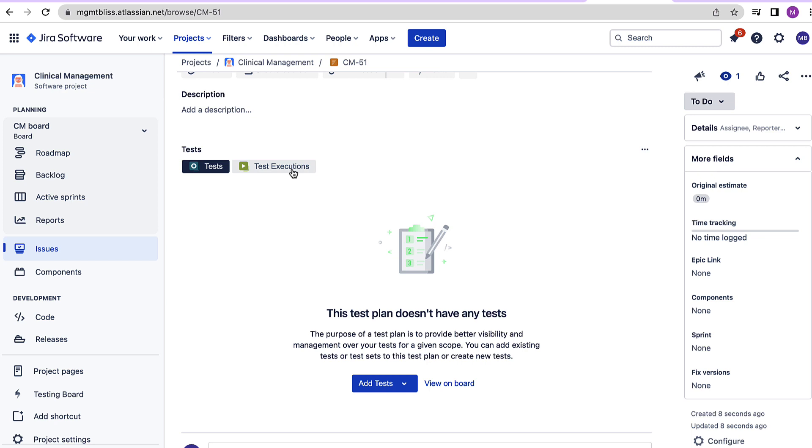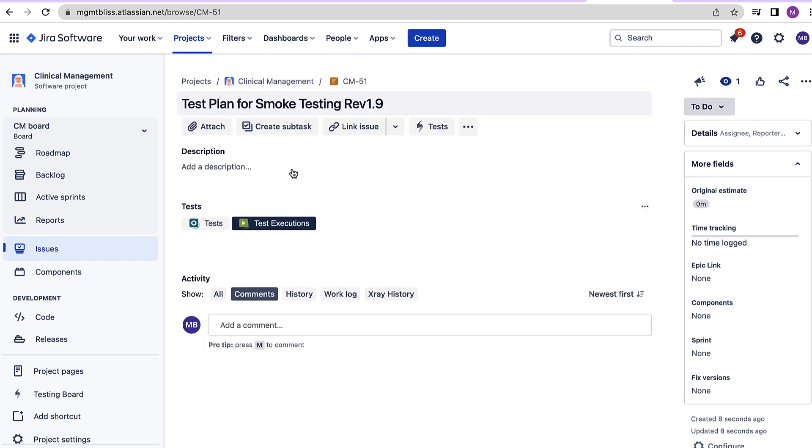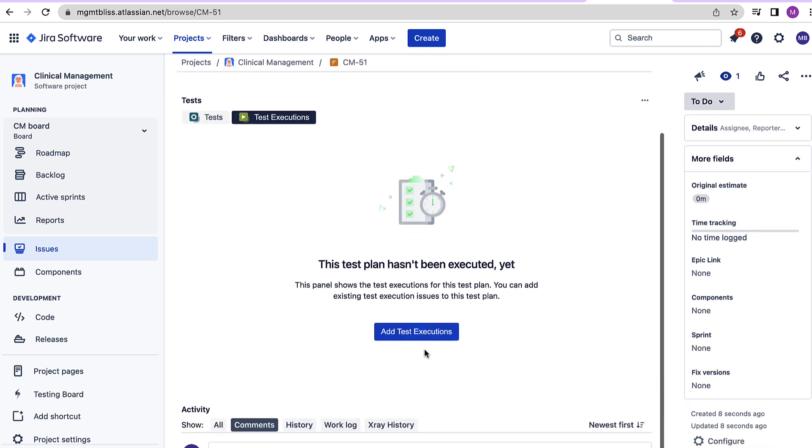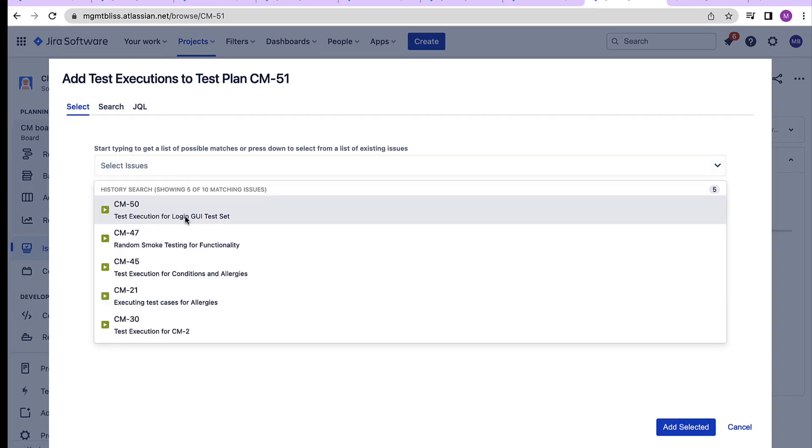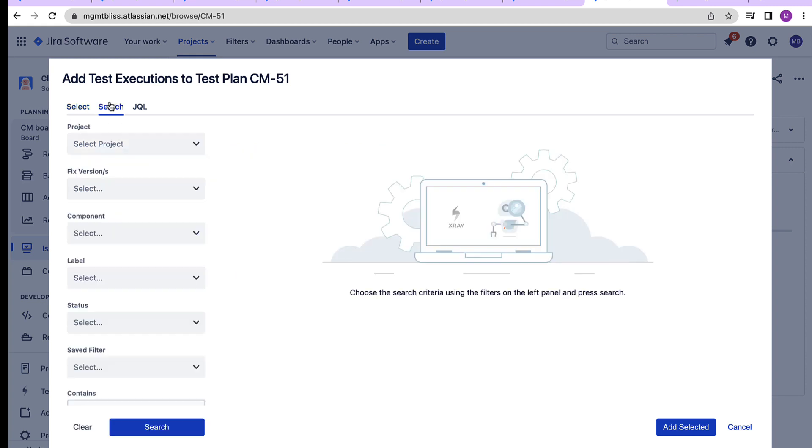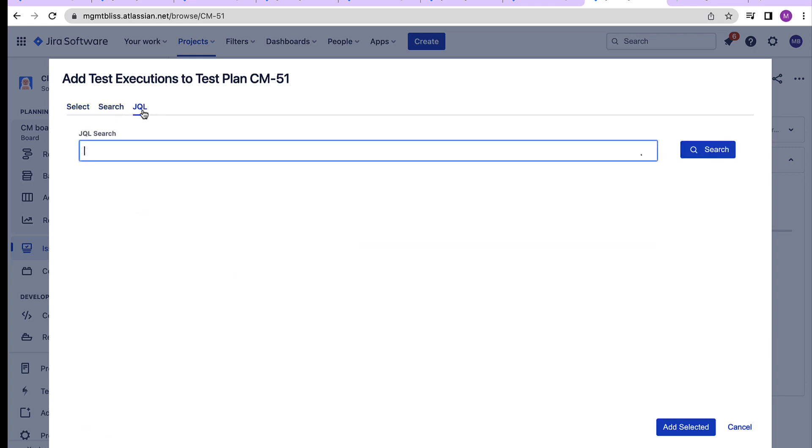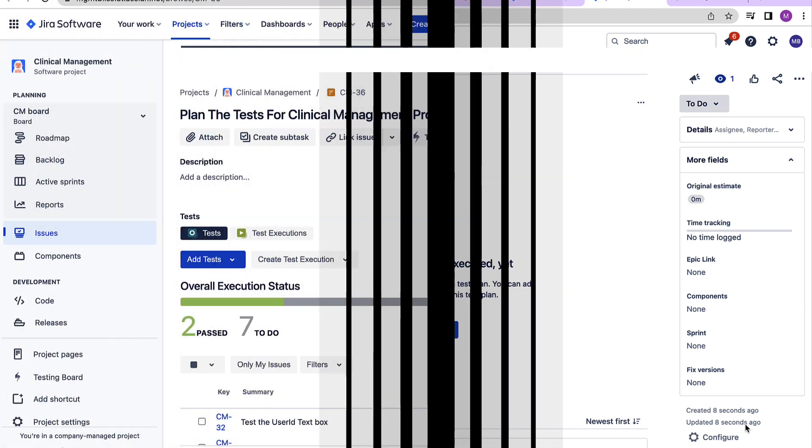Apart from that we can also add test executions. Again we can search for particular test executions which we want from this drop down list or we can have a specific search or we can write a JQL to get the required test executions, add the selected and we are done. Let's look into one of the test plan which has already been created.